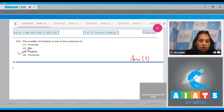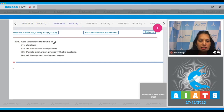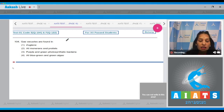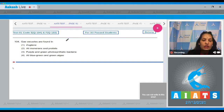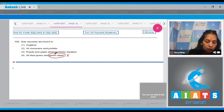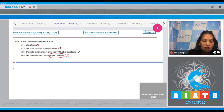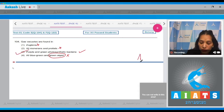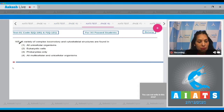Question number 104: Gas vacuoles are found in green photosynthetic bacteria and purple photosynthetic bacteria and blue-green algae, but not in green algae — so that option is ruled out. Not in Euglena, not in monerans and protists as a combined option. The correct answer is purple and green photosynthetic bacteria, option number three.